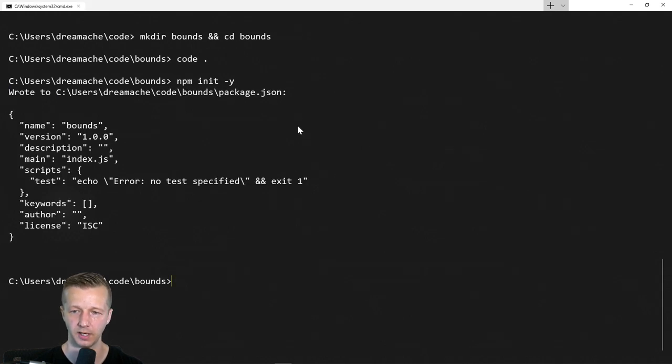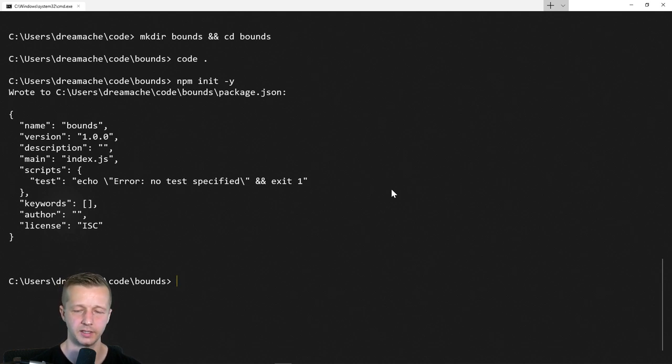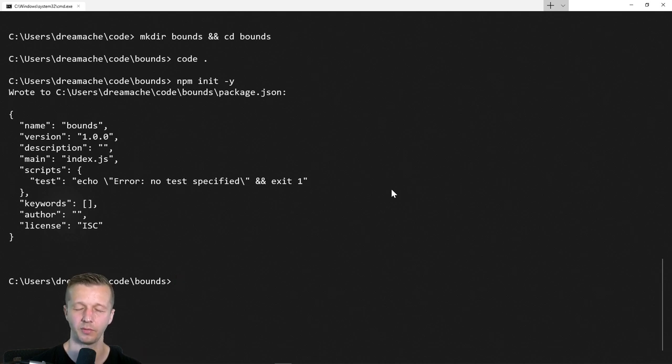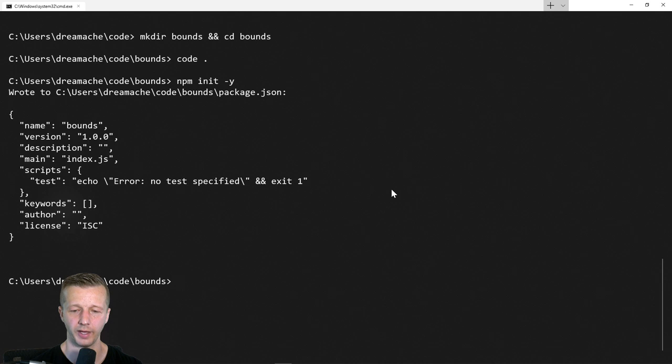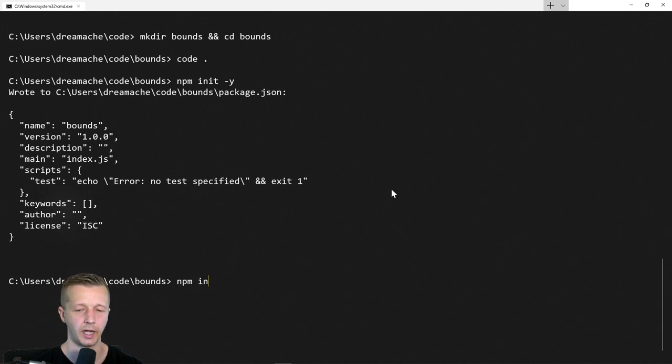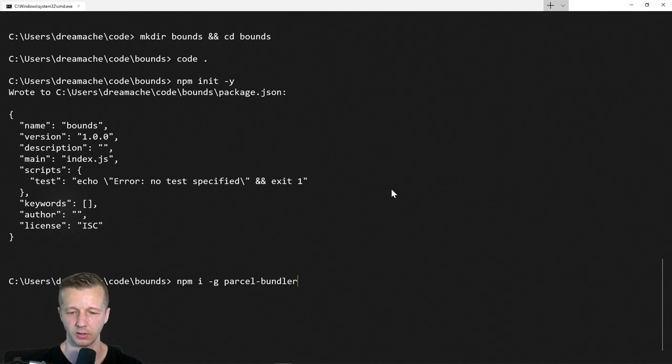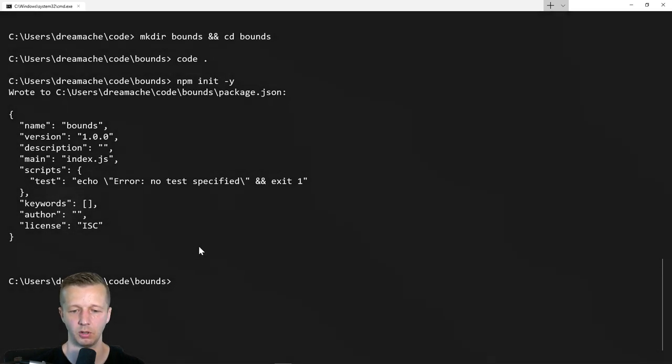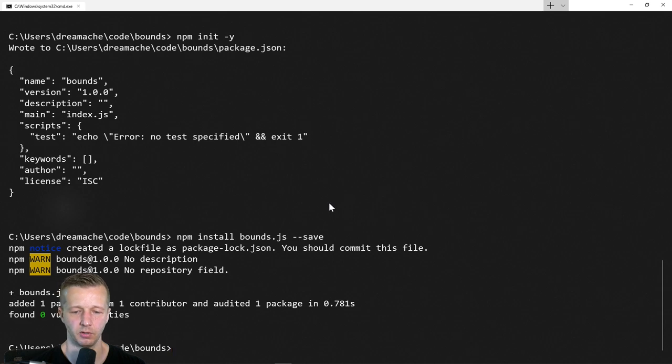We're going to run npm init -y, and that's just going to create a package.json file here for our project dependencies. Then we're going to also use the parcel bundler. Parcel is a very quick and easy bundler that you can use for your project. I did a crash course on that. If you don't have it already, you're going to have to run this command npm install globally parcel bundler. I already installed it so I'm just going to skip that process. Then we just want to install bounds.js as well. So it's npm install bounds.js and save it as a dependency. As you can see, we're ready to rock and roll.